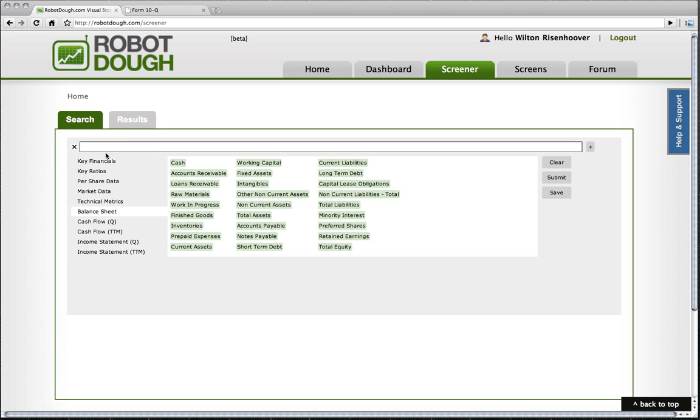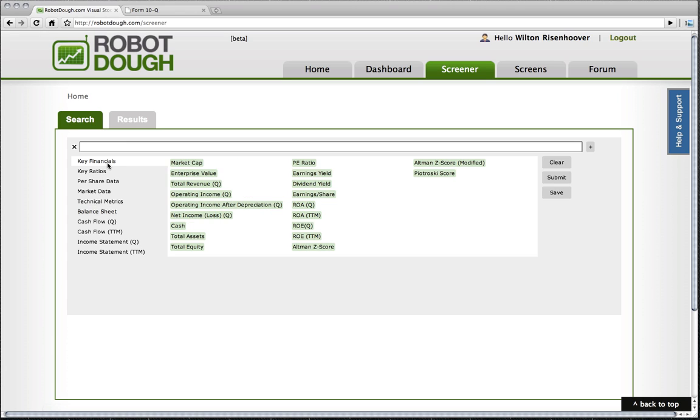To start off, I want to use a basic term that a lot of people use in determining valuation, and that's P-E ratio.